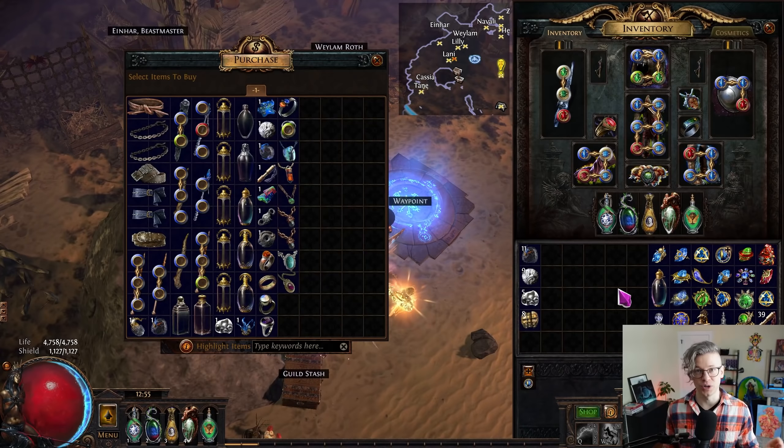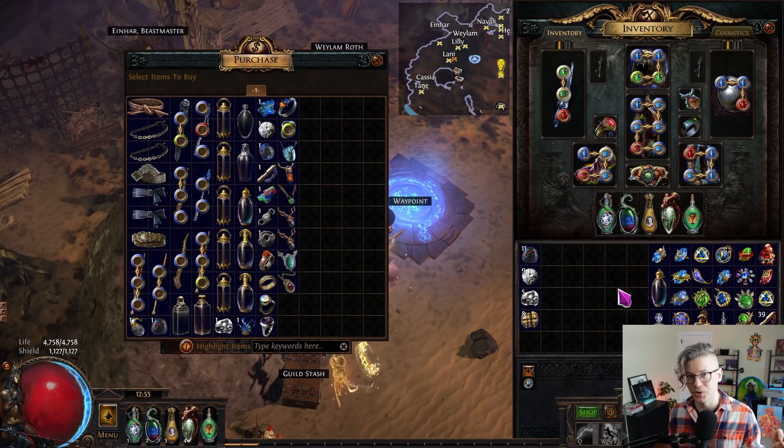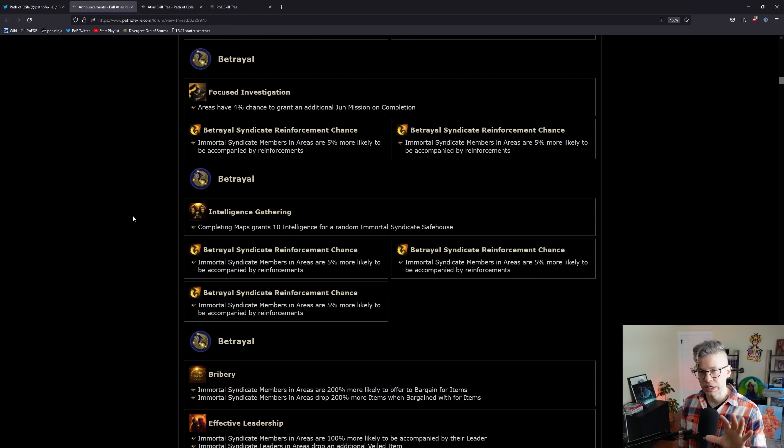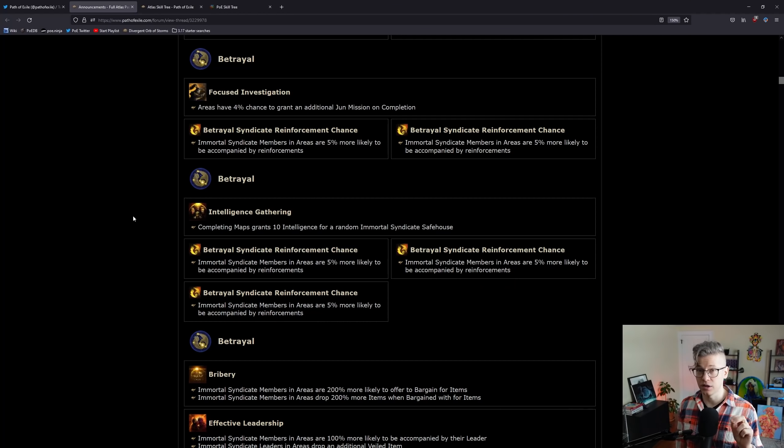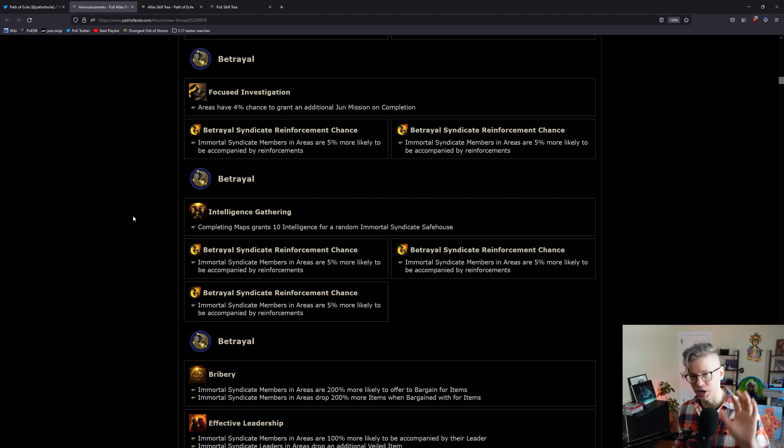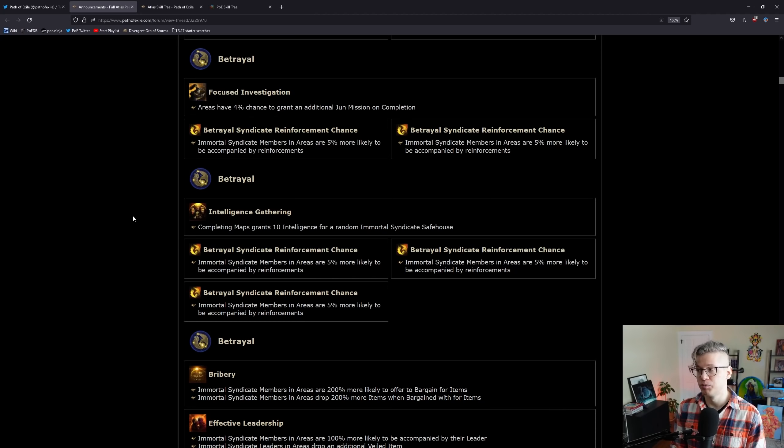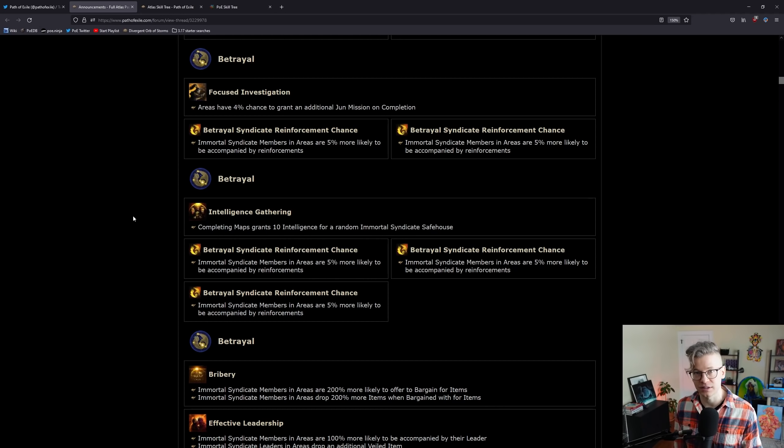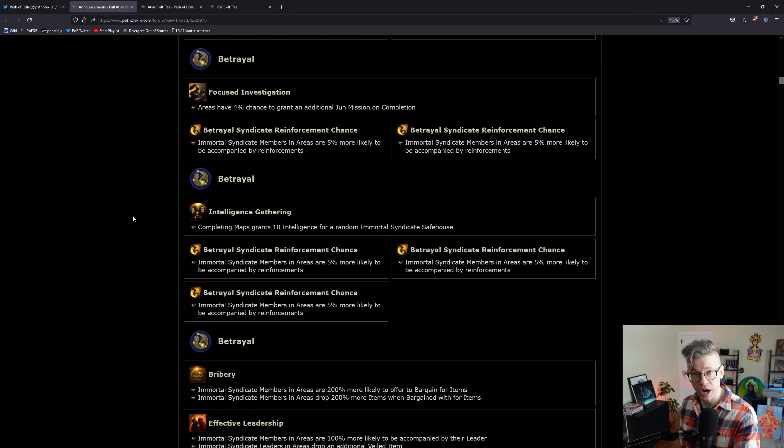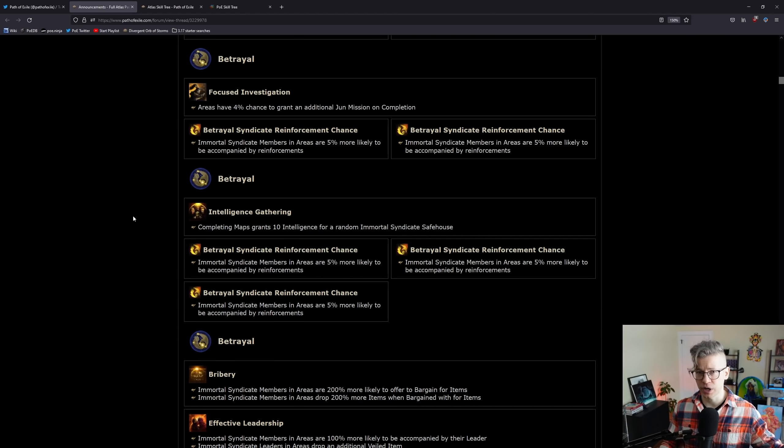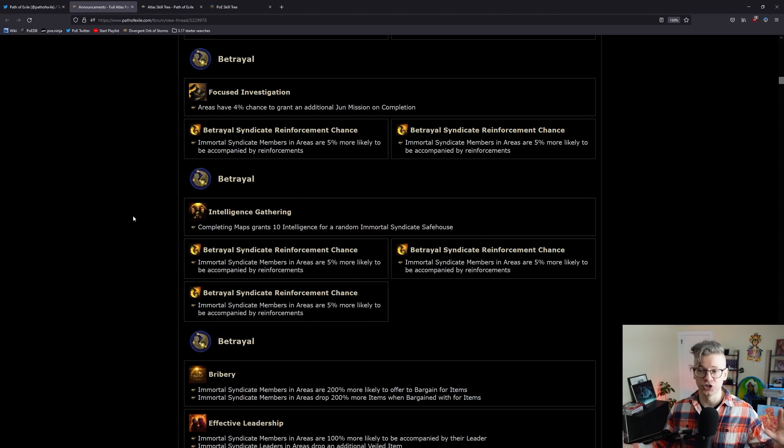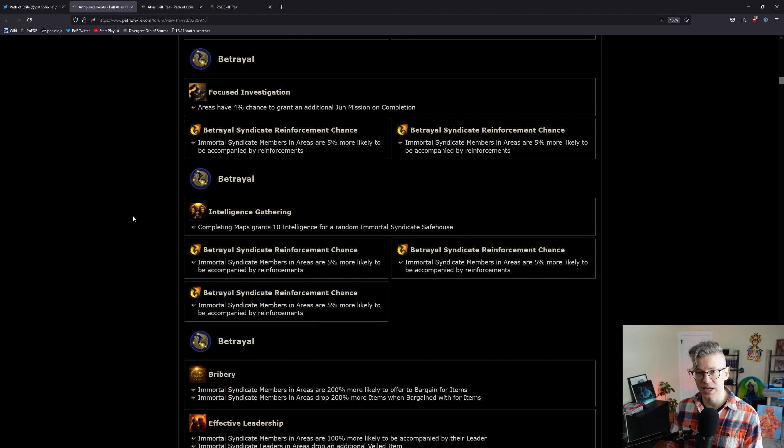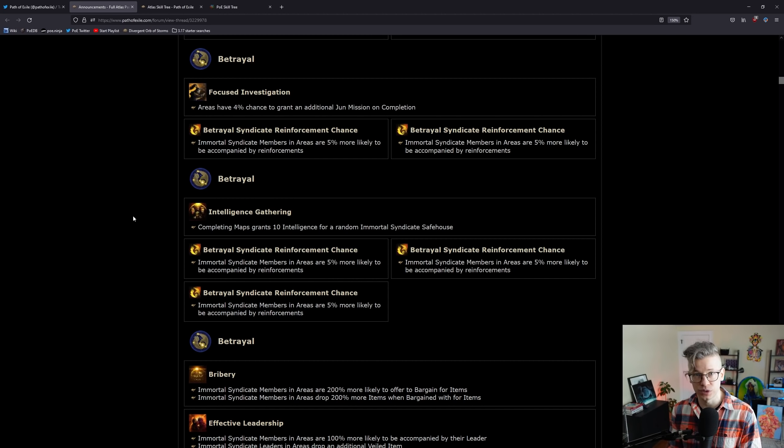Let's get into a couple of the strategies and weird combos that I'm really excited about. Number one in the things that jump out to me that I think are going to be slept on is betrayal. Betrayal usually does take a while to mature in the league, but in terms of how you're able to craft your own items, get 30% quality, get those white sockets, all of that really nice stuff.